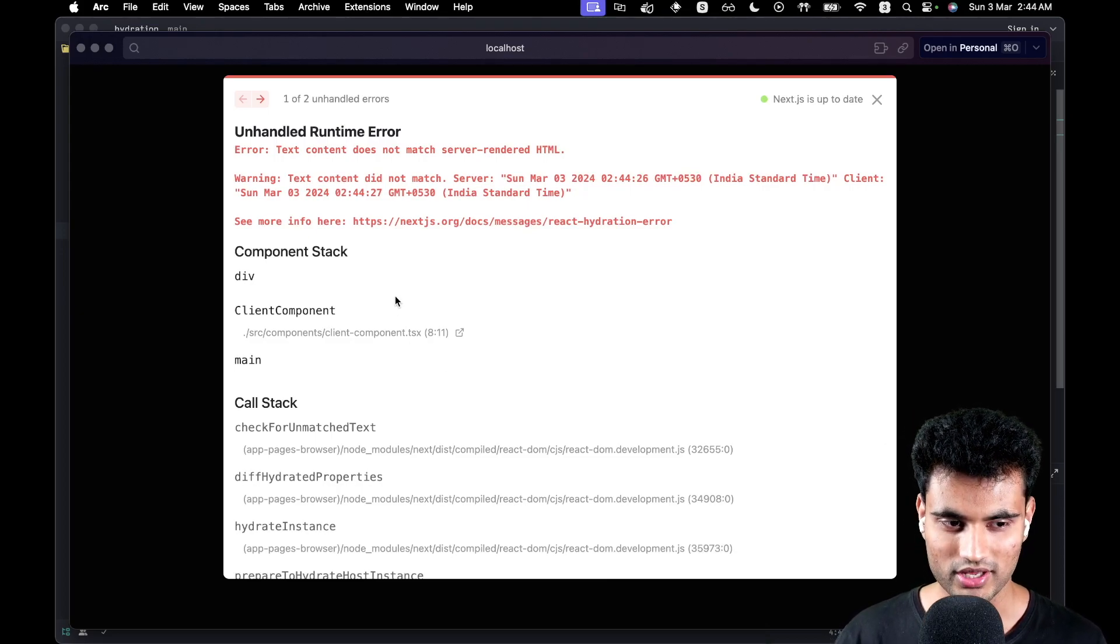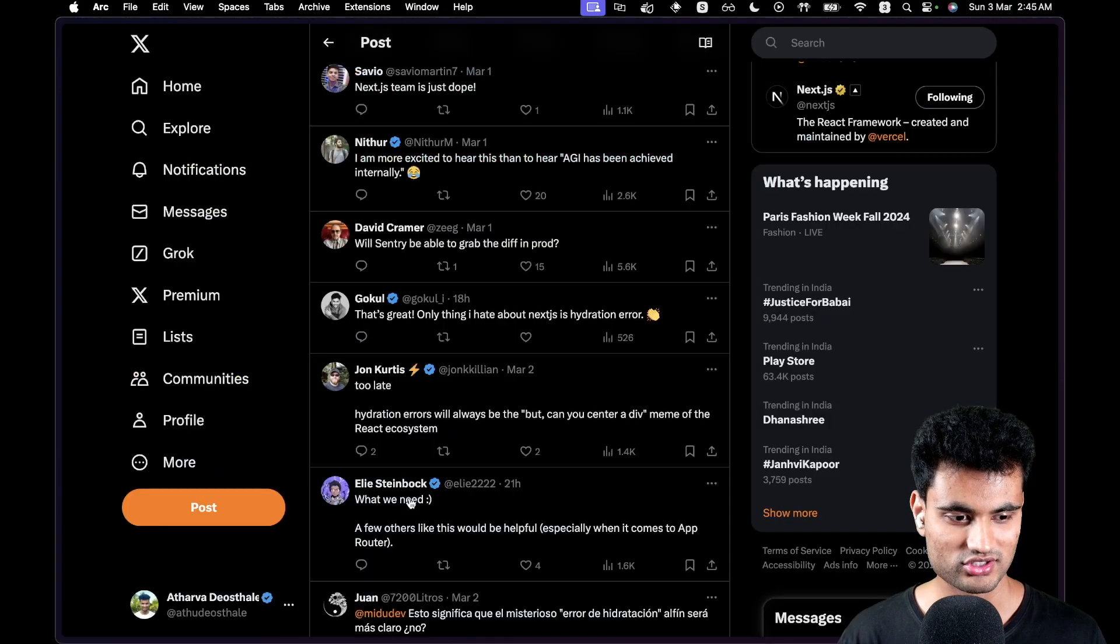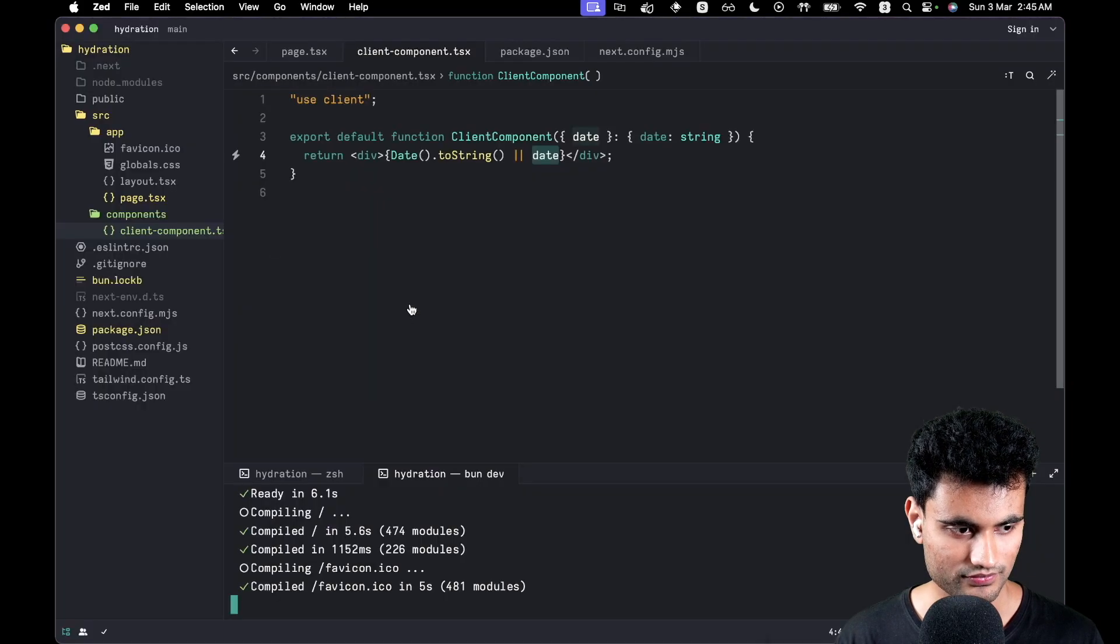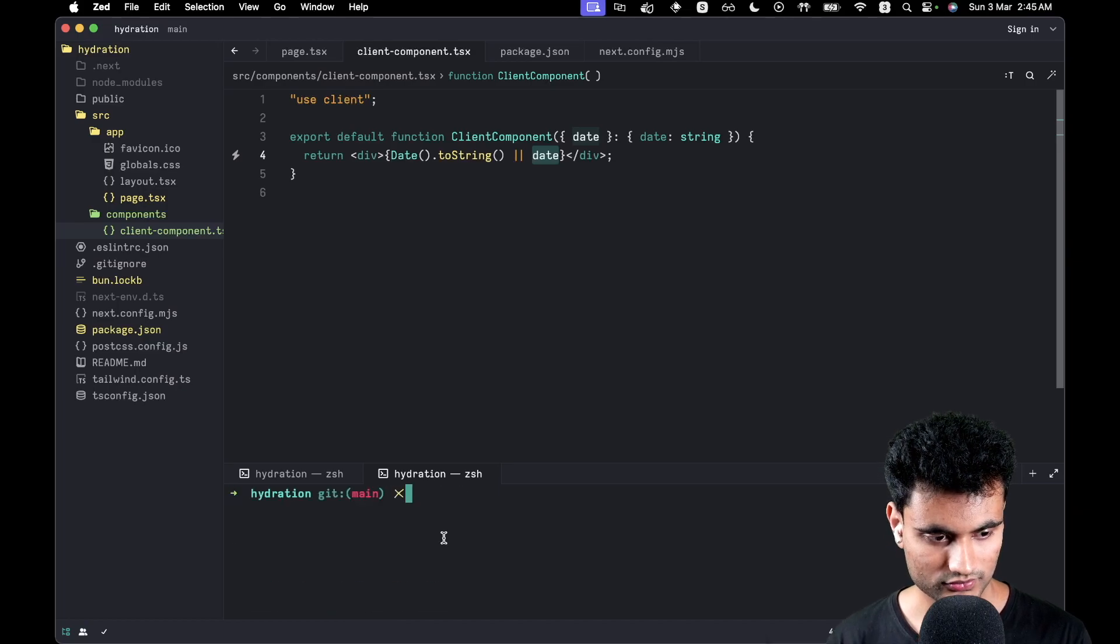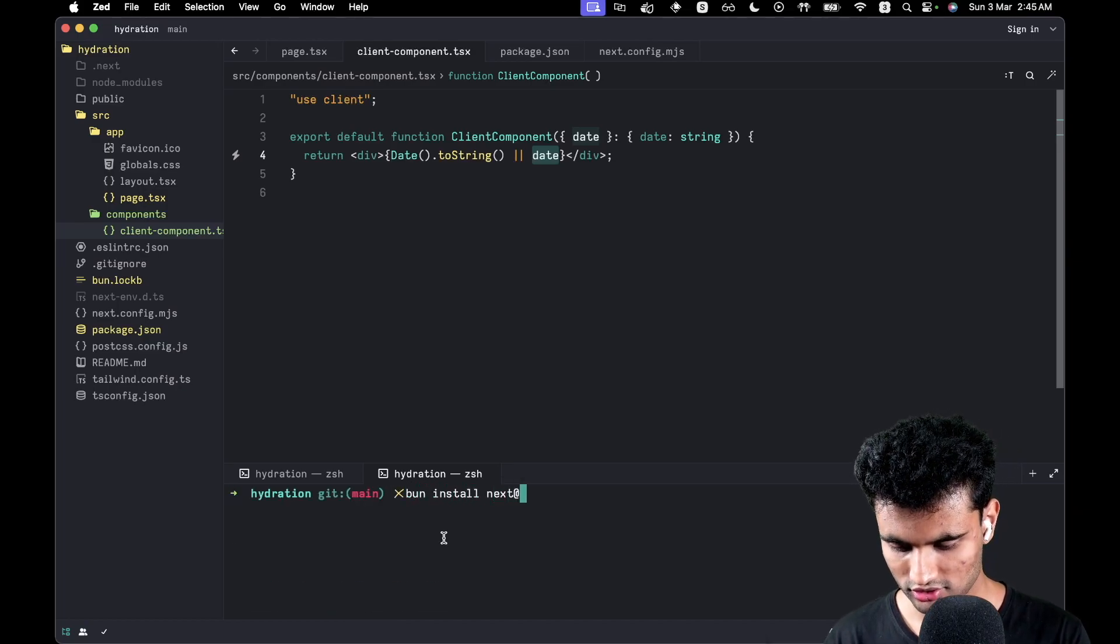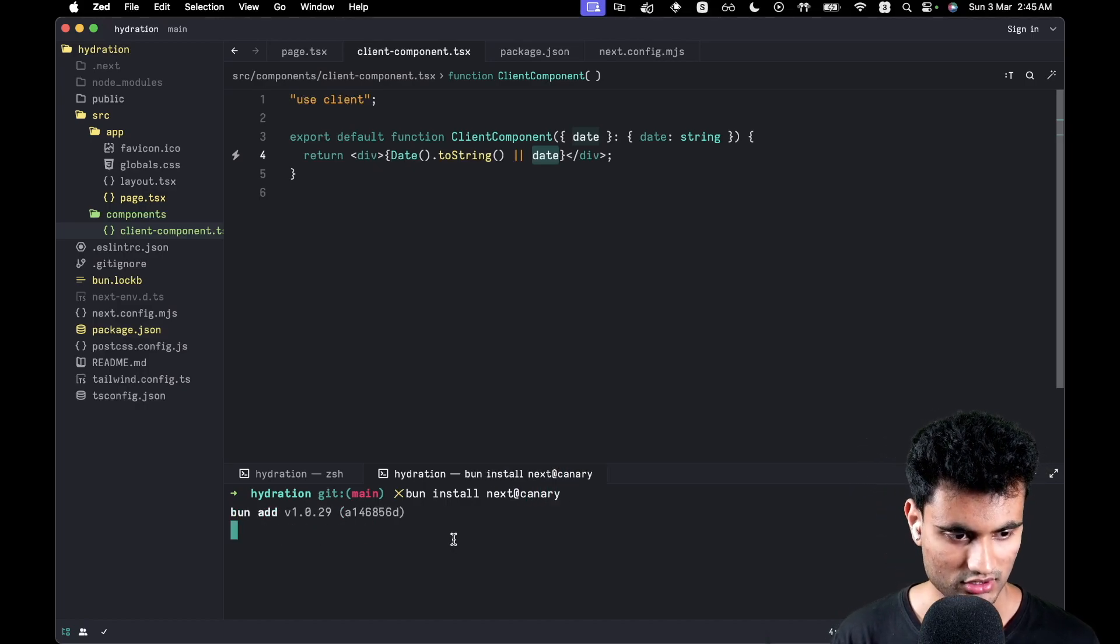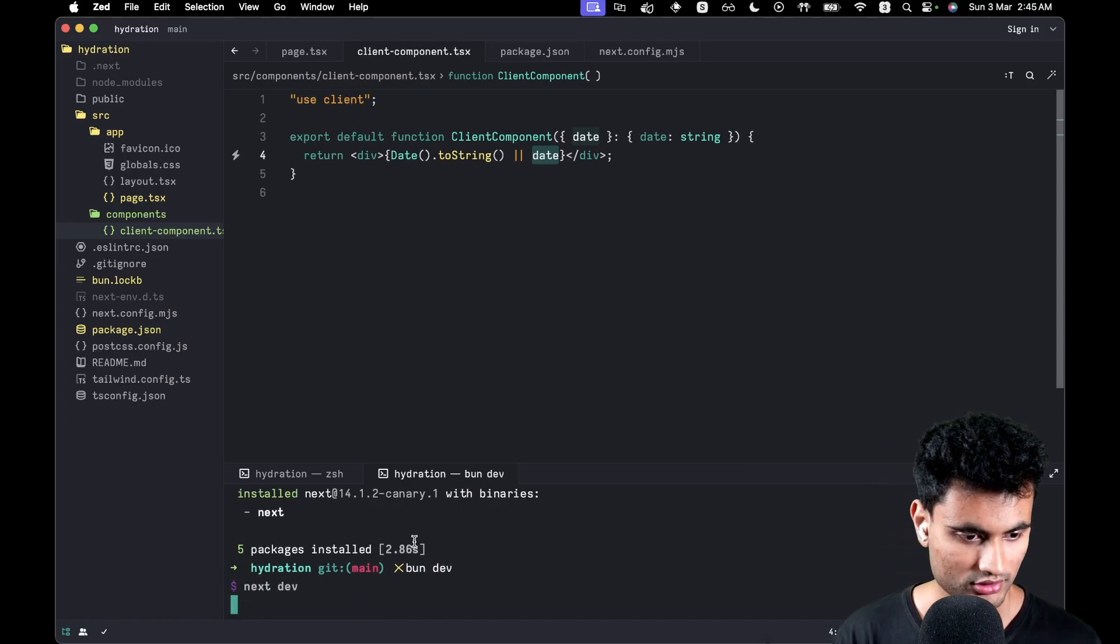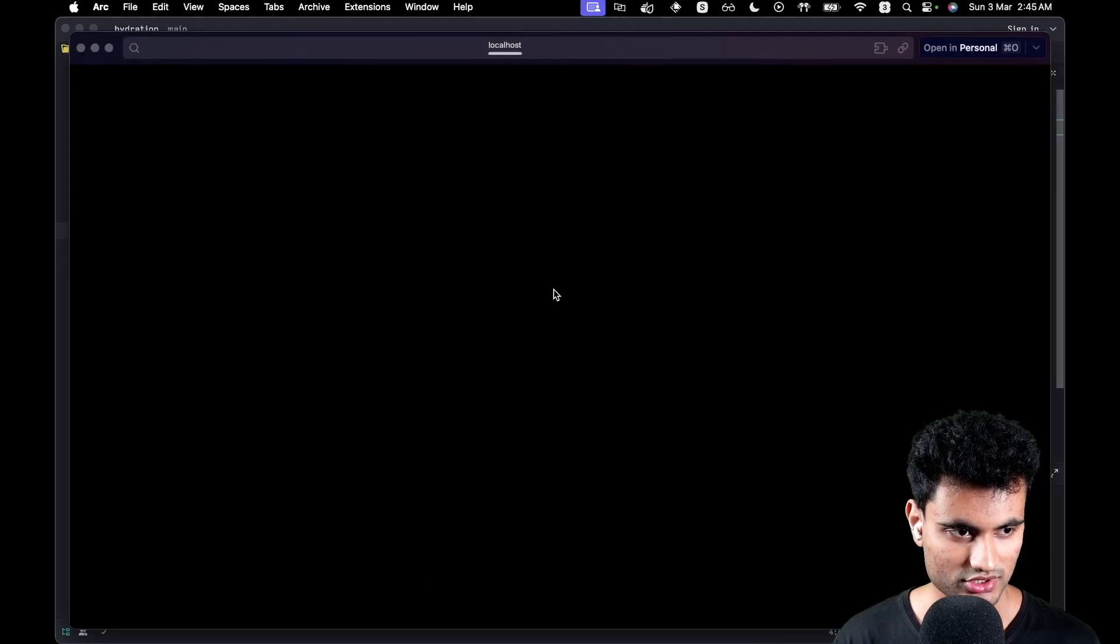Now we are going to upgrade to Next.js canary and see how this looks. I'm going to open Zed and do bun install next canary. Wait for it. Perfect. Now bun dev again.